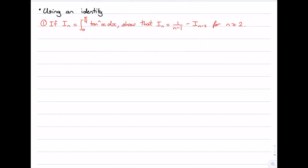What is I_n? I_n is our integral, and then we have 1/(n-1) — for any particular n that's just some constant — and then we have minus I_{n-2}. That is just the integral from 0 to π/4 where every n in the original integral is replaced by n-2, giving tan^{n-2}(x) dx. So it's really the same integral with just the power of tan reduced by 2.